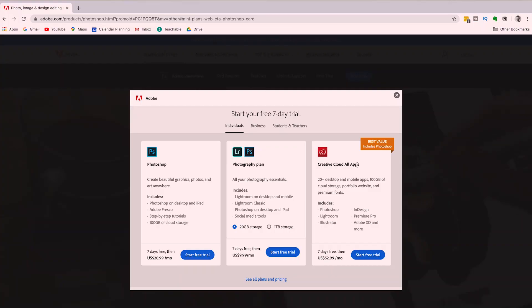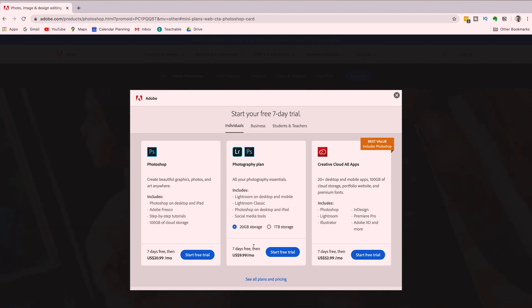We use Premiere Pro, Adobe Photoshop, Adobe Lightroom, and Adobe Audition to create these videos. So if you want access to these additional programs, we suggest choosing the Creative Cloud all apps plan. If you're only interested in editing and manipulating photographs, then maybe go for the Photography only plan.